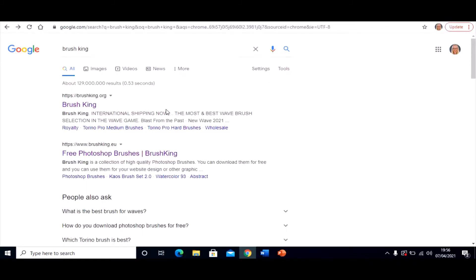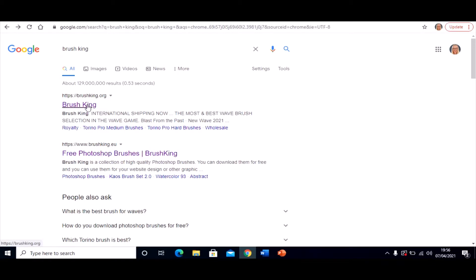Now if you type Brushking into Google, the top result will be an actual brush. It's not that one. It's this one. Brushking.eu. So Brushking.eu, not Brushking.org. You click on that one.